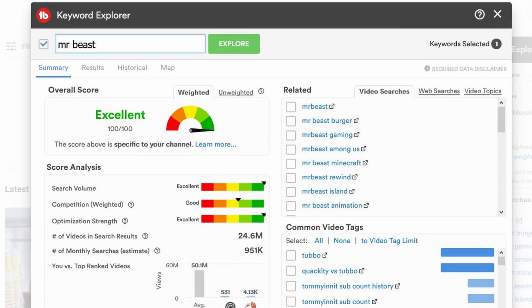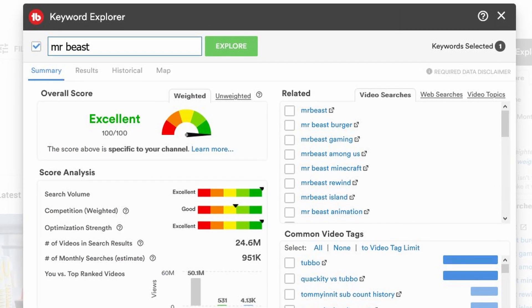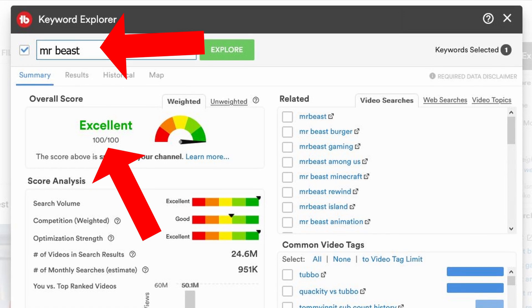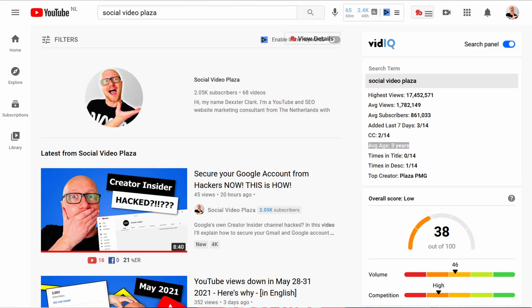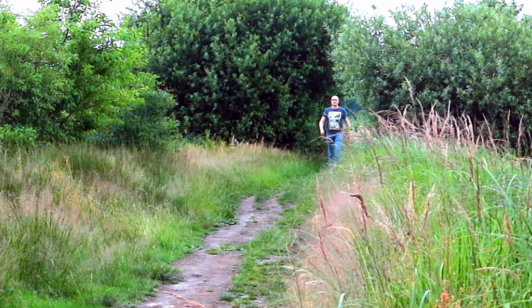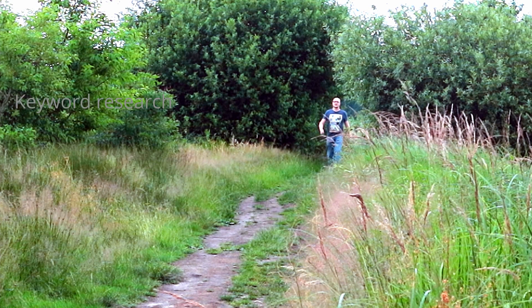Do you really think that I'm able to rank for a search term with the competition of one of the biggest YouTubers on the platform? And then you might think, well TubeBuddy is off — well no, vidIQ thinks that I can't even rank for my own YouTube channel name. So I went on a quest to find out what is going on here.